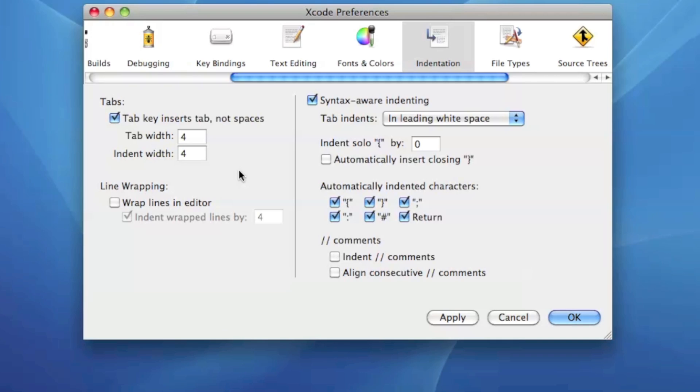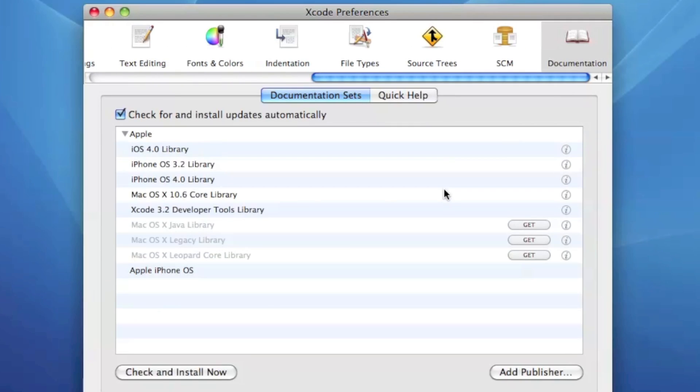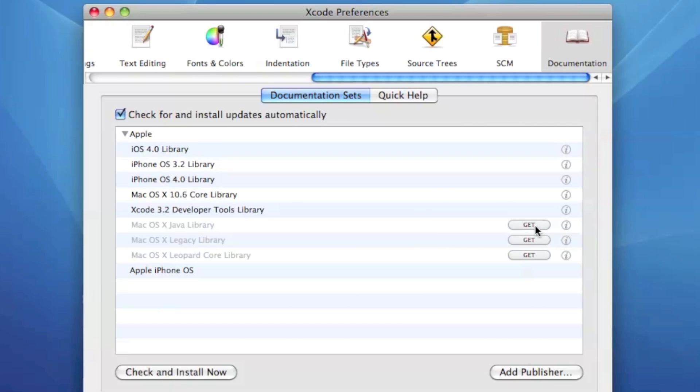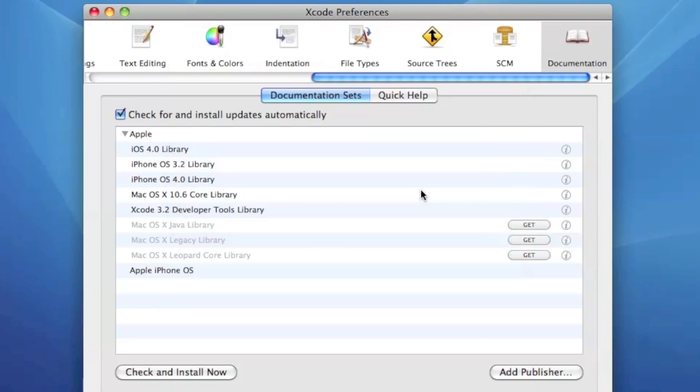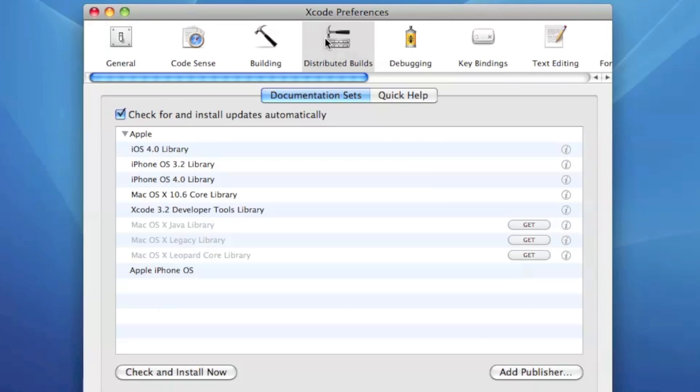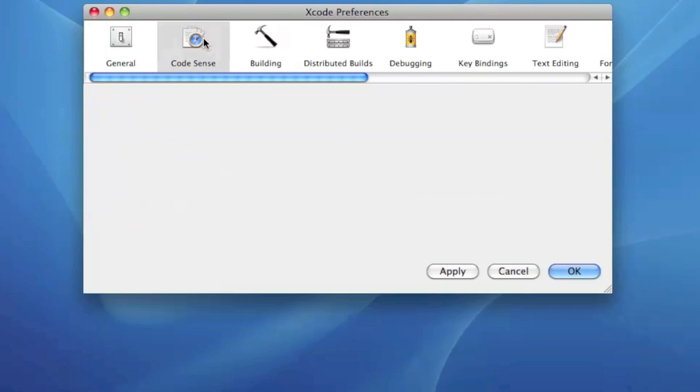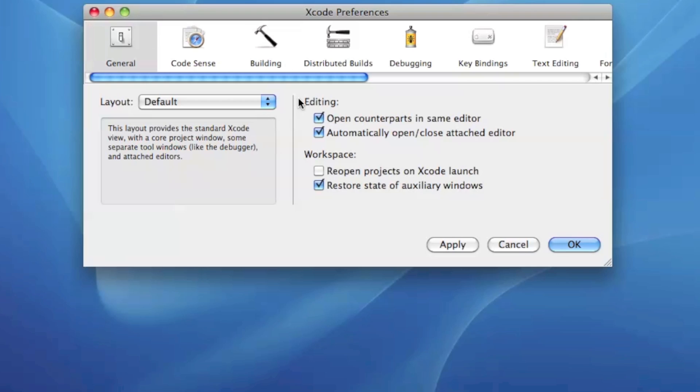Now also under indentation there's different settings for which characters are automatically indented, how much the indentation is. Under documentation this is a really nice one, shows you all the documentation that you have. If you'd like to get one you just hit get, enter your password, and then it'll download that documentation. There's building options, just lots of different stuff, code sense, on code completion there's some options on that. There's just a lot of different features in Xcode that you definitely should check out.